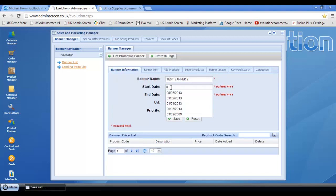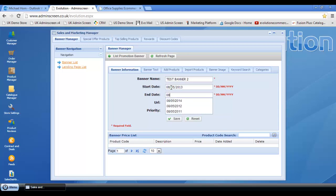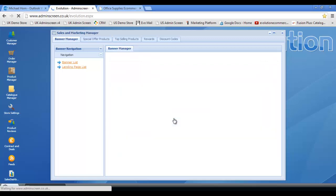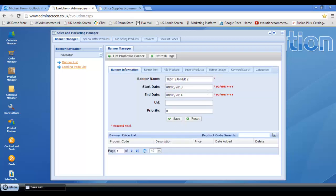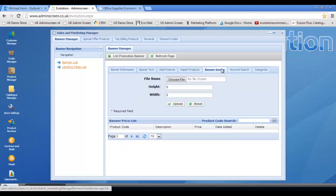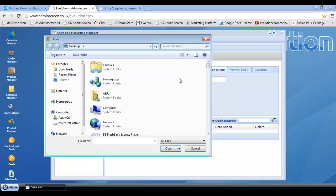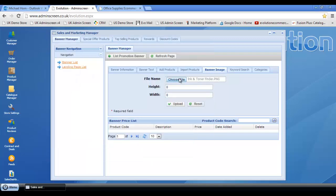Let's fill in some dummy information here and we'll keep it at priority zero and click save. Select a banner image. We'll go for an ink and toner banner this time and upload.